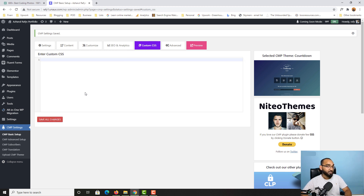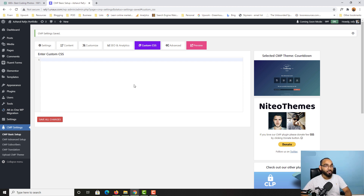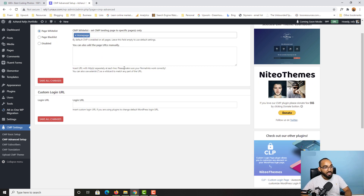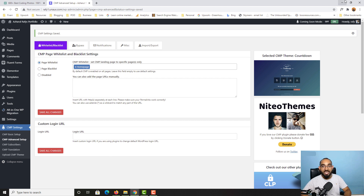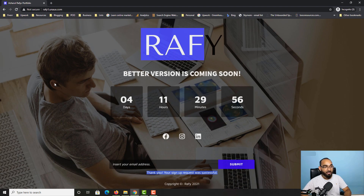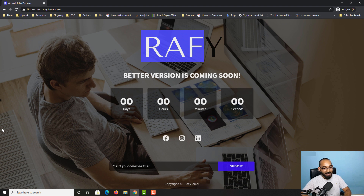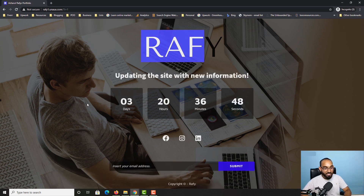There's also a Custom CSS section — if you know CSS you can add more stylization and functionality to the coming soon page. The Advanced section requires nothing to be changed, so we'll keep it as is. After clicking Save All Changes and reloading, we have the exact landing/coming soon page we intended to build.